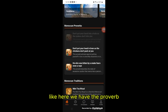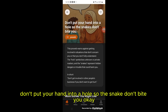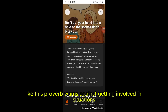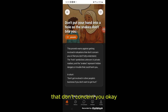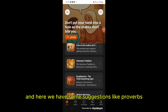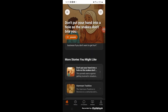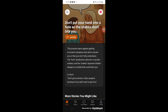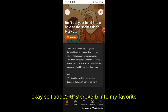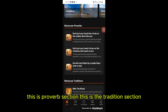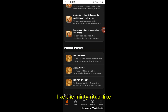Here we have the proverbs section — for example: 'Don't put your hand into a hole so the snake won't bite you.' And here we have the meaning of the proverb: this proverb warns against getting involved in situations that don't concern you. Here we also have suggestions like proverbs, stories, or even folks, and you have the ability to add them to favorites. I added this proverb to my favorites.